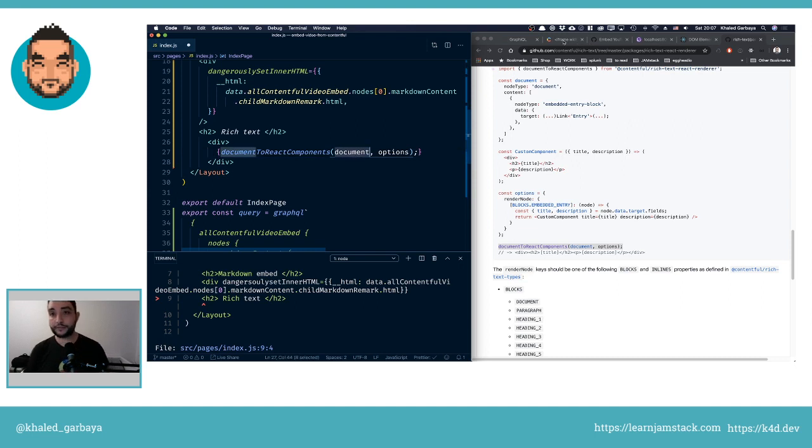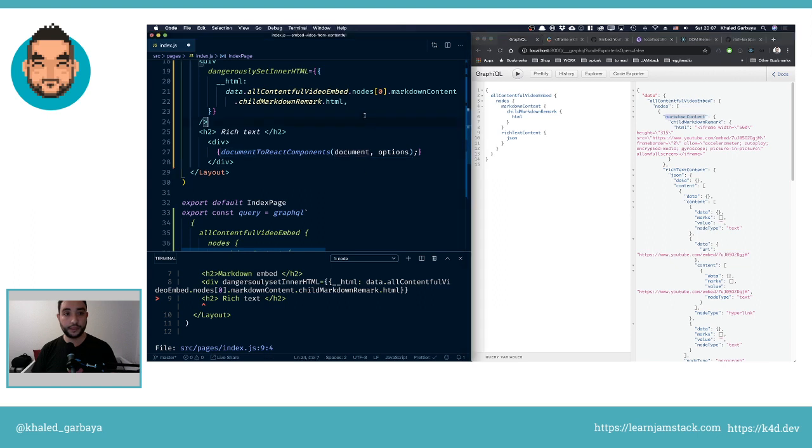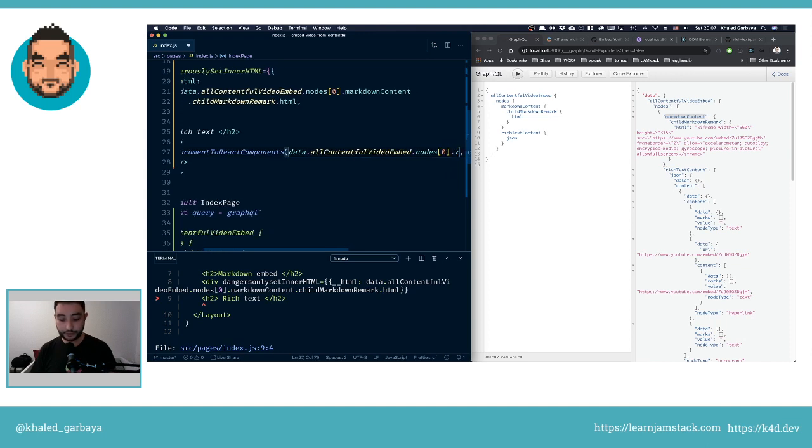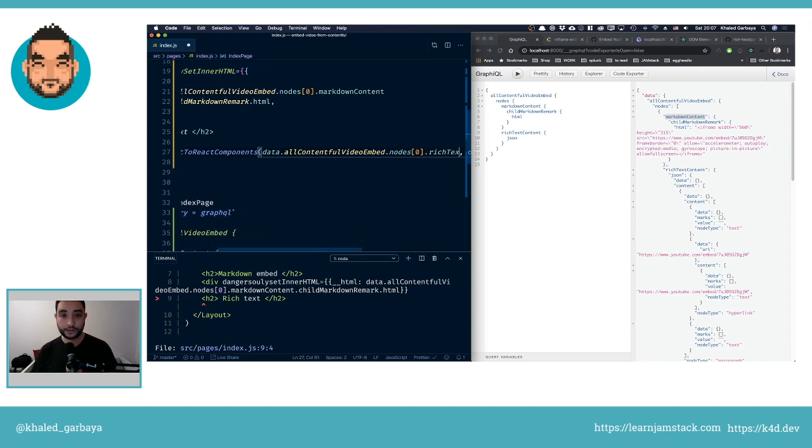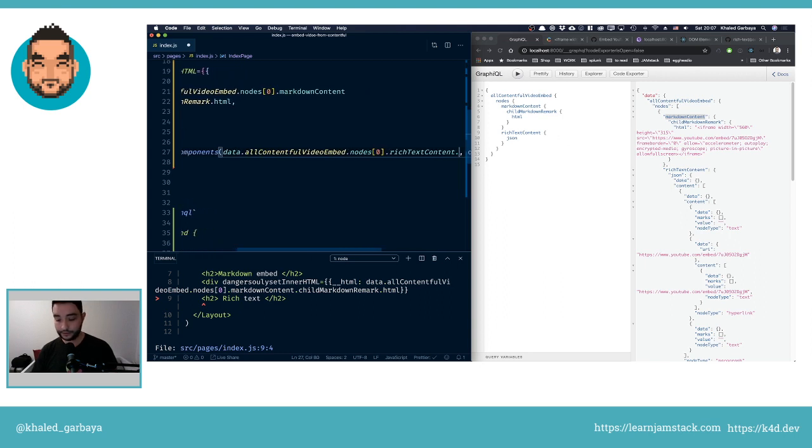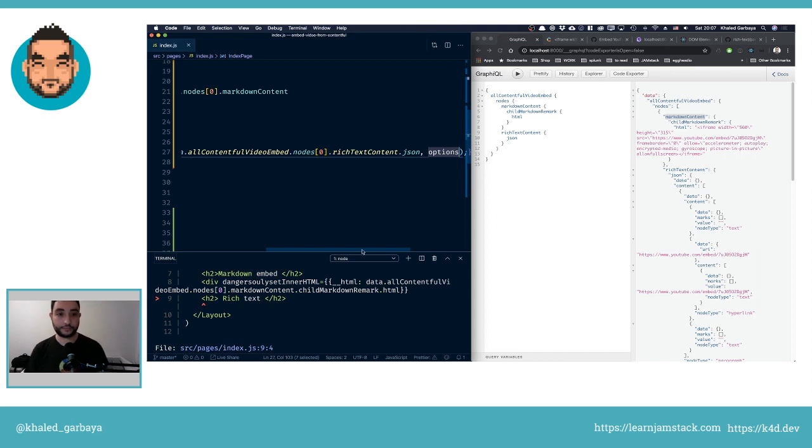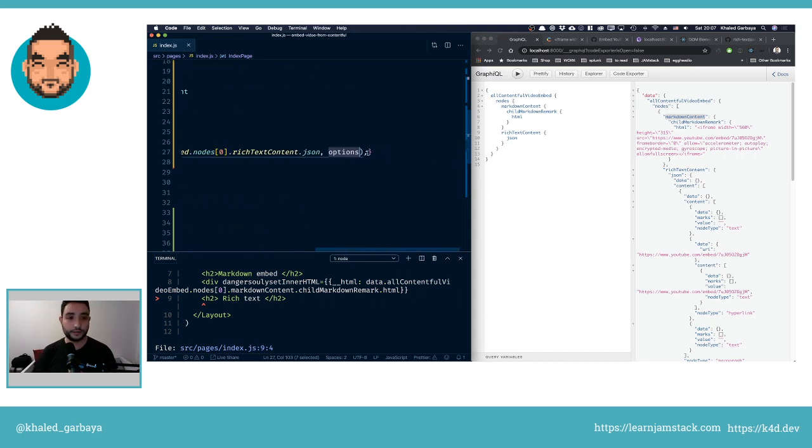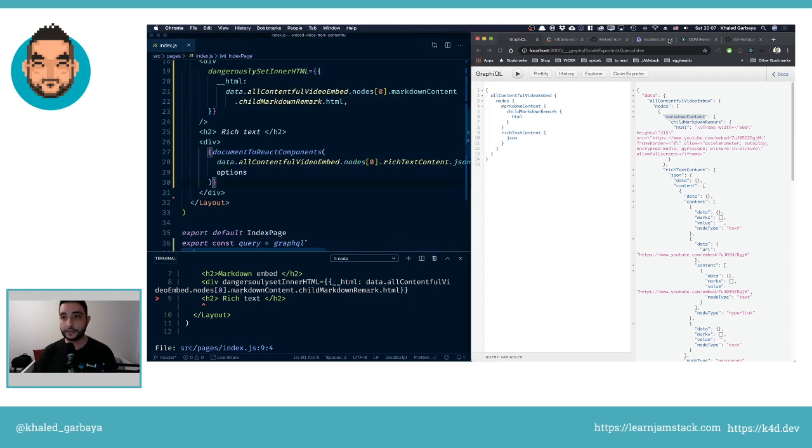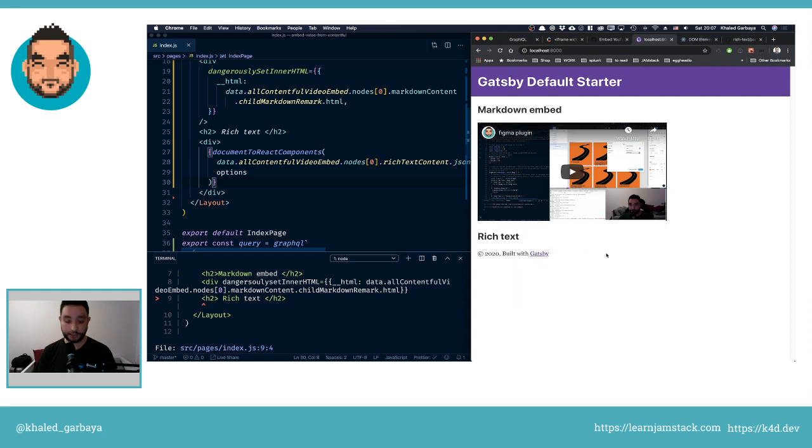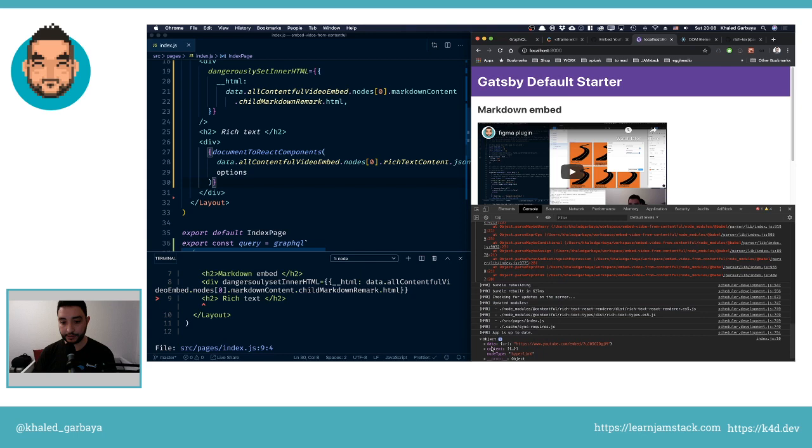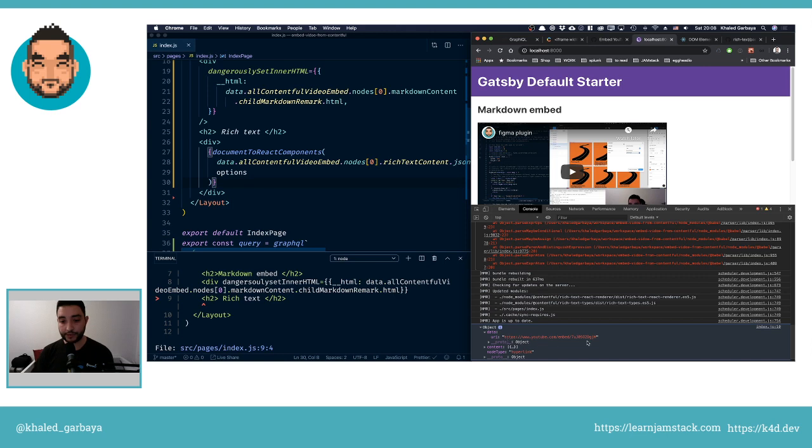Let's go back to GraphQL. We will take this first path here, and then after that we have richTextContent which is here, and then JSON that's coming from that. We have already the options in there. Let's go back. When we open our console we can see here this is the node, and inside of it has data.uri and this is what we are interested in.